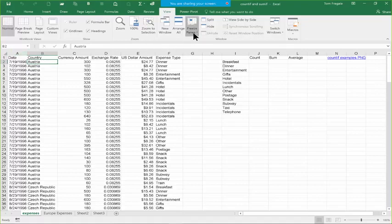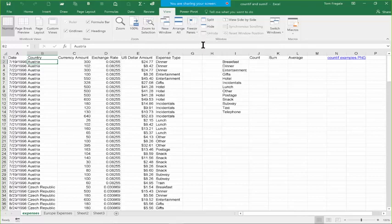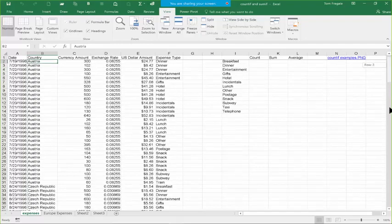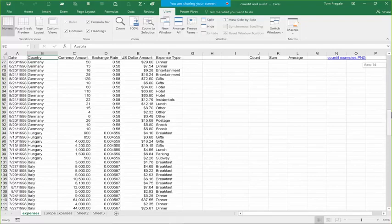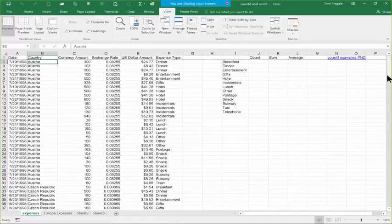Let's try that again. I picked on cell B2 before doing the freeze panes because everything above the current cell will be frozen — which is row one — and everything to the left will be frozen — which is column A. That's why I chose B2. I'll pick on Freeze Panes and then Freeze Panes again, and notice if I scroll down, row one stays on the screen.